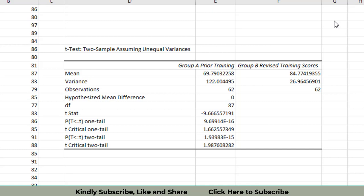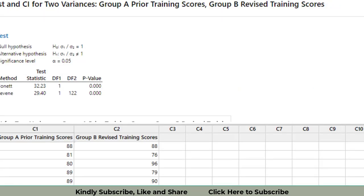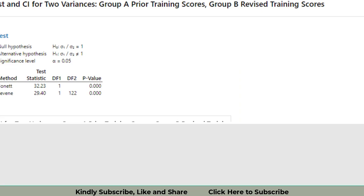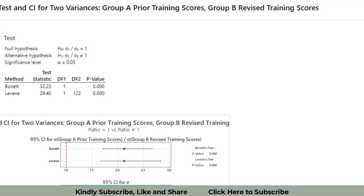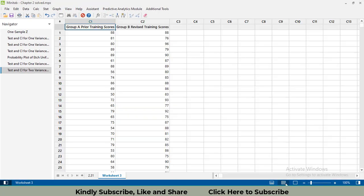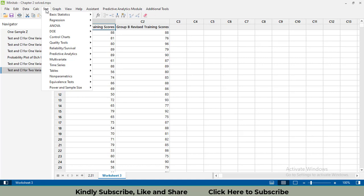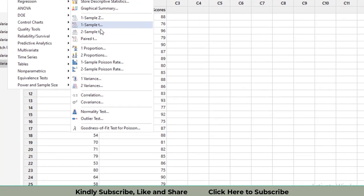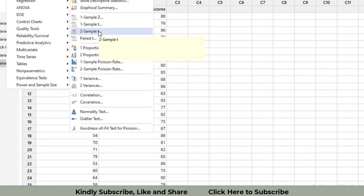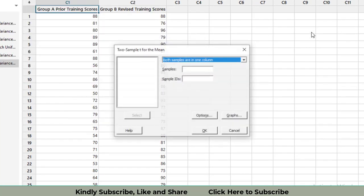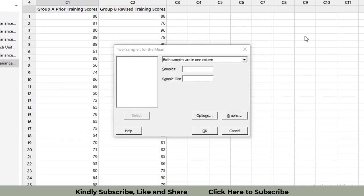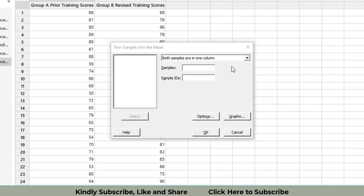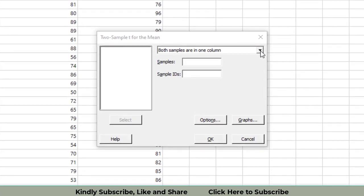Let's go towards the Minitab and we will again perform this test. I have inputted data: Group A prior training scores and Group B revised training scores. Let's go to Stat, then go to Basic Statistics, Two-Sample t-test.